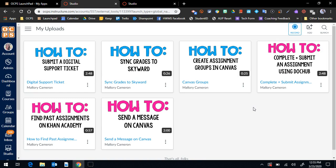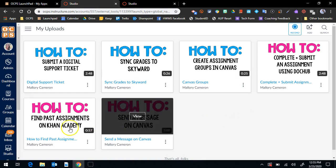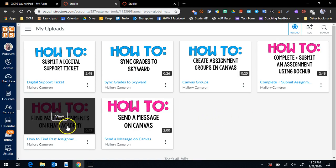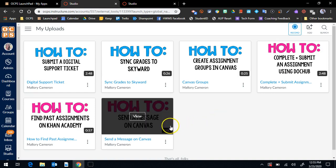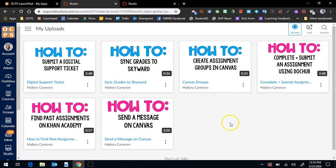I like to use it in my own classroom for applications that I use. So how to go on Khan Academy, how to send messages on Canvas, how to complete and submit an assignment on DocHub, just things that the students would benefit from and they could continually refer back to it throughout the year if they had forgotten or if I got new students.